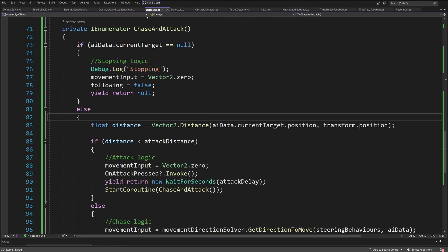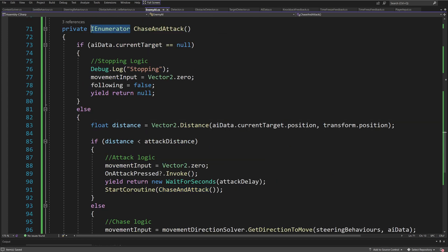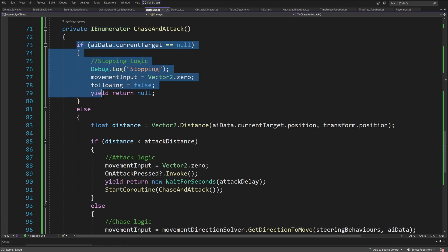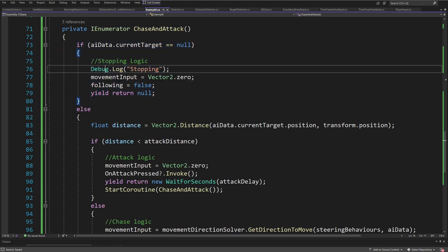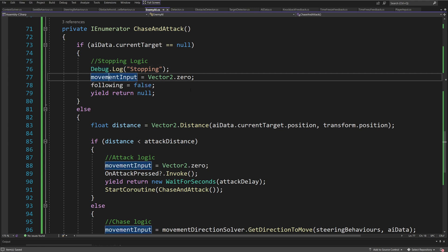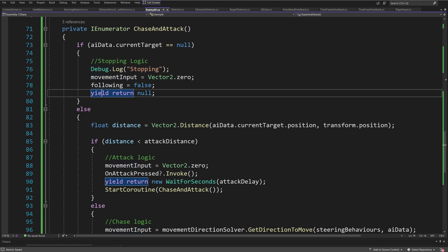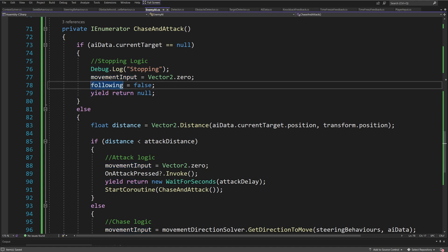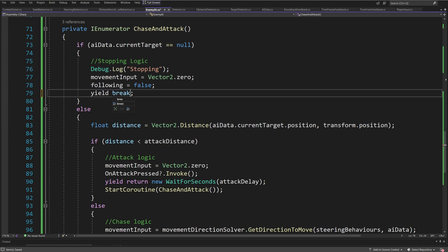Here is our coroutine: ChaseAndAttack, with IEnumerator as the return type. First if statement — what happens when we have no target: if aiData.currentTarget is null, we simply stop. We Debug.Log stopping, assign movementInput to Vector2.zero to stop the enemy from moving, set following to false, and call yield return null — or yield break to exit the coroutine immediately.